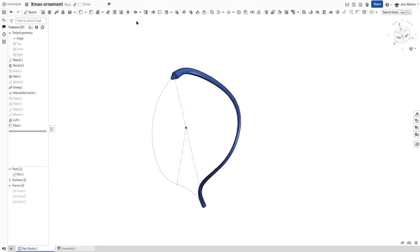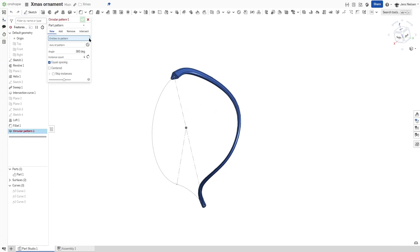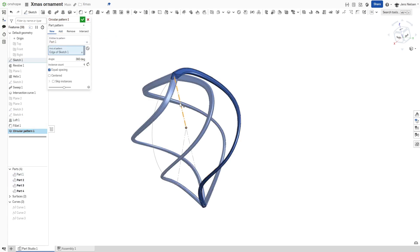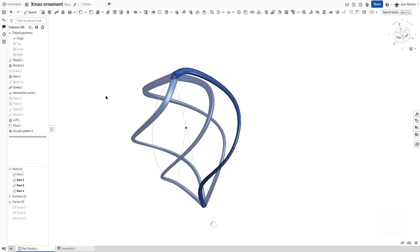I'll make circular pattern of all parts around that axis. Give that 12 times.